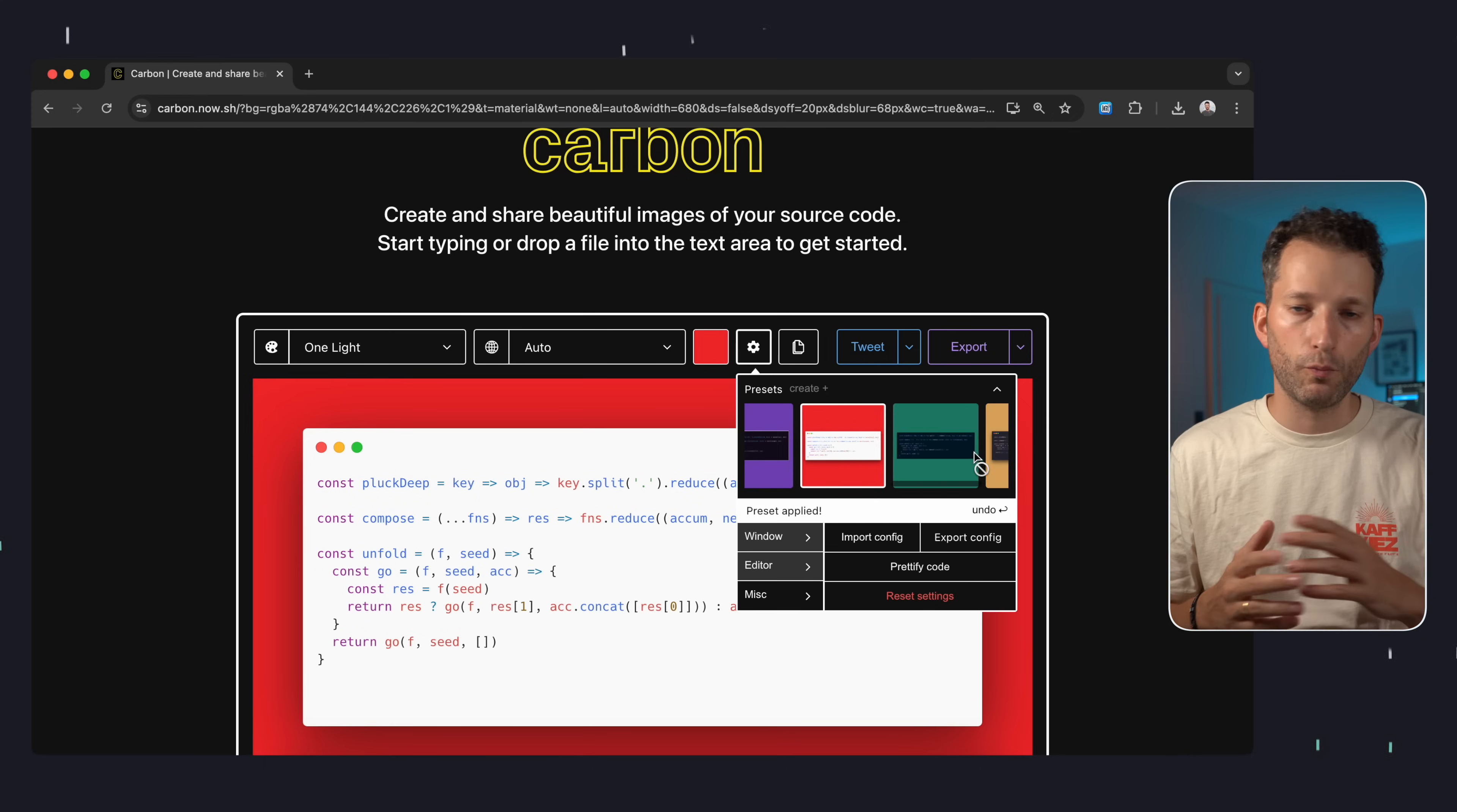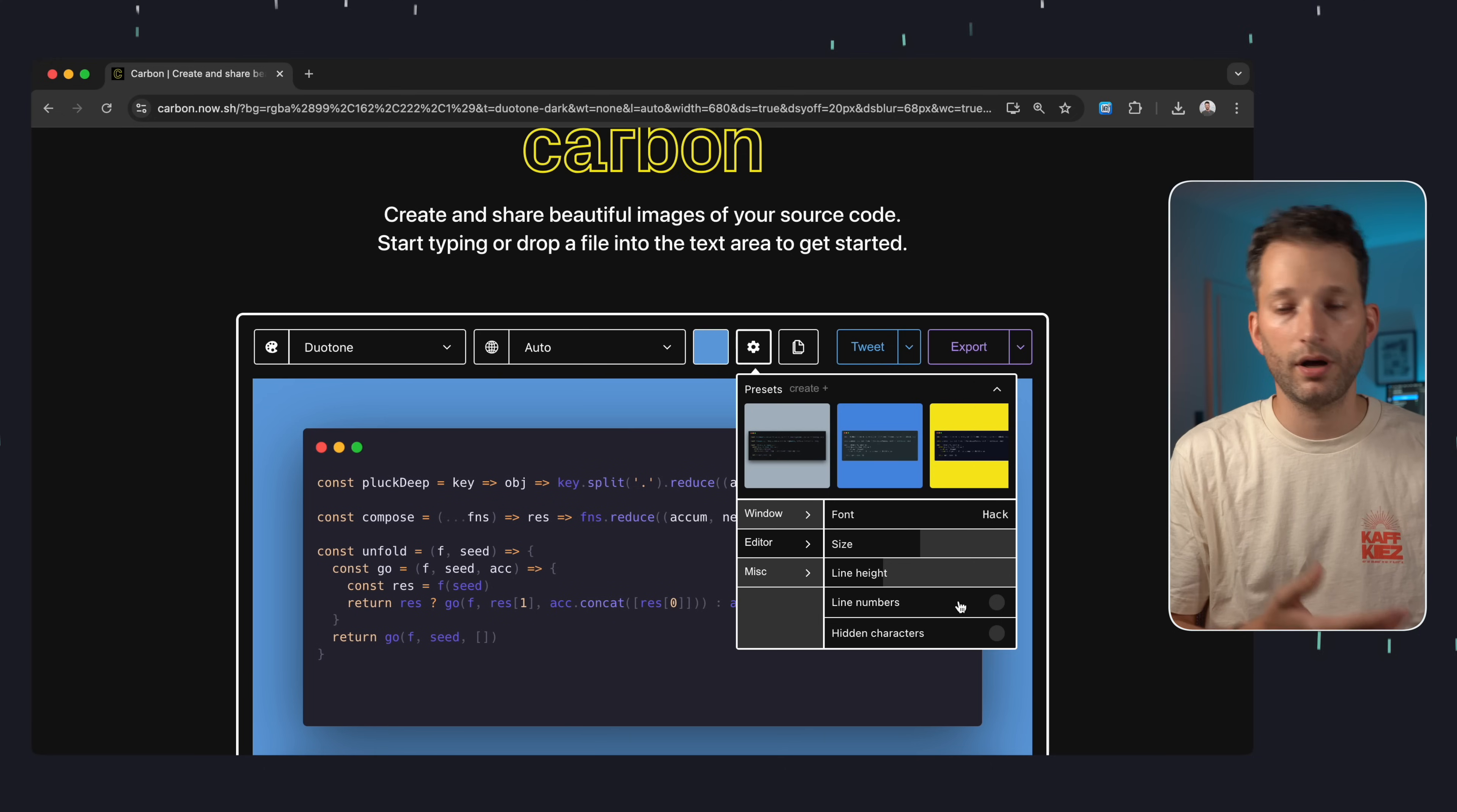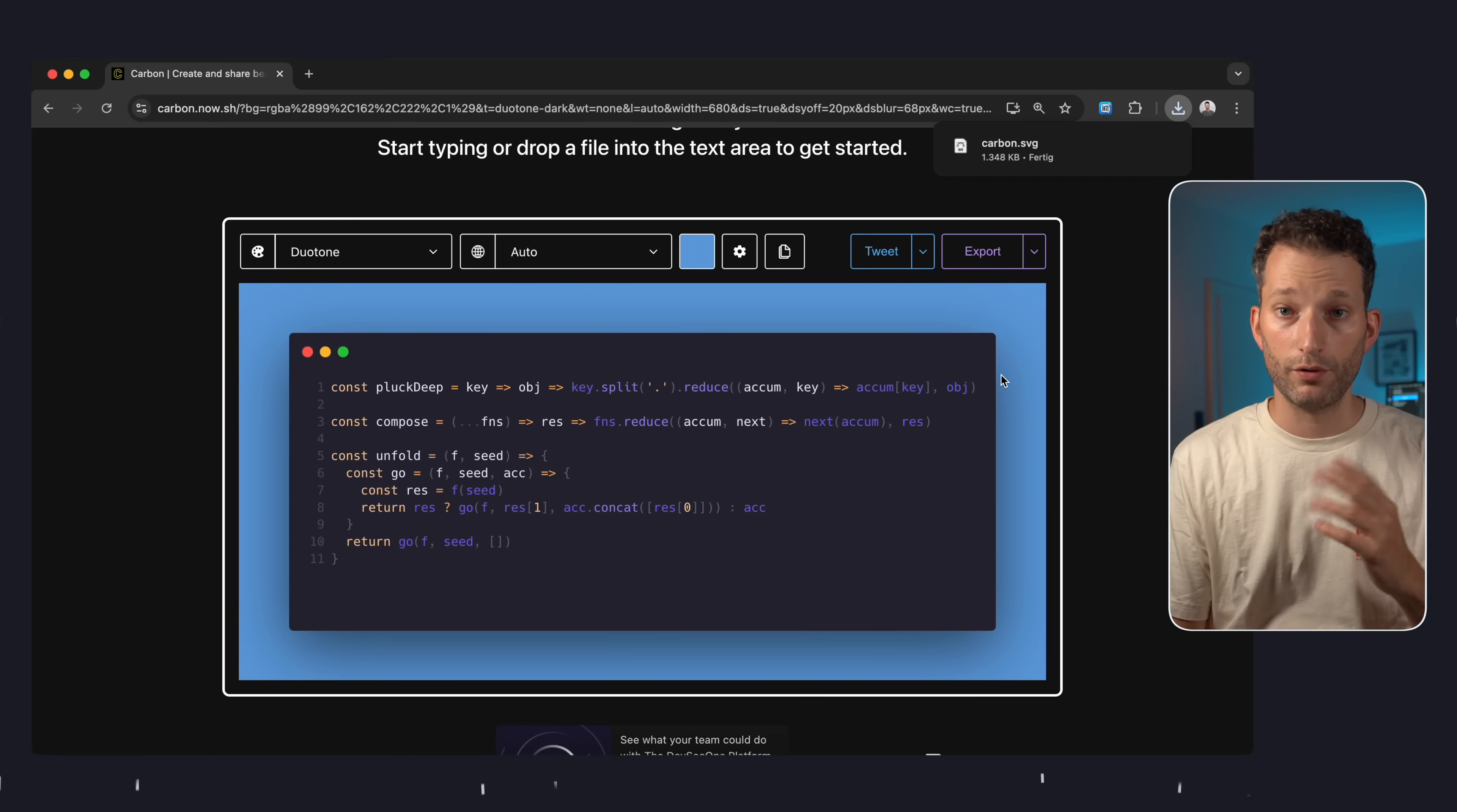You can choose from various predefined styles that look great but you can also make individual design adjustments such as changing the background color, text size, spacing and much more. Once you're satisfied with your creation you can save the image as a PNG or even as a vector graphic which I find very useful.